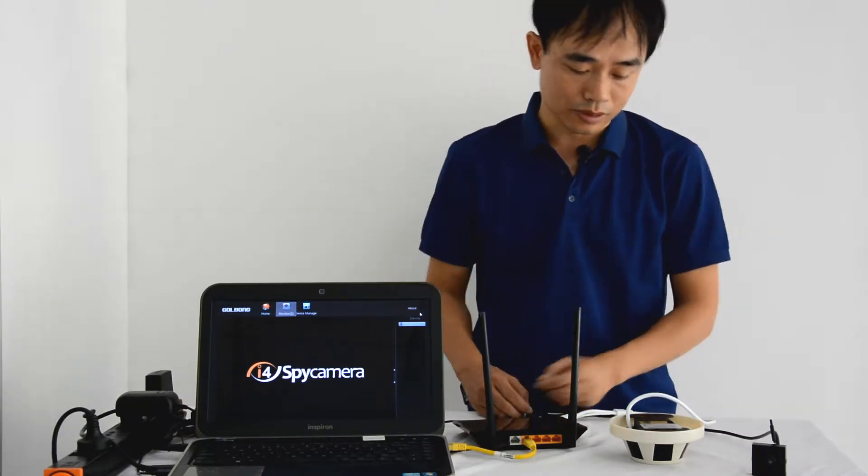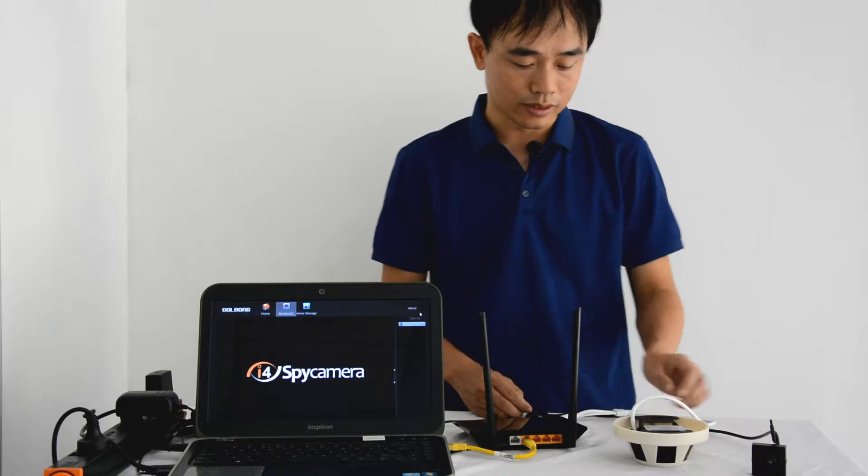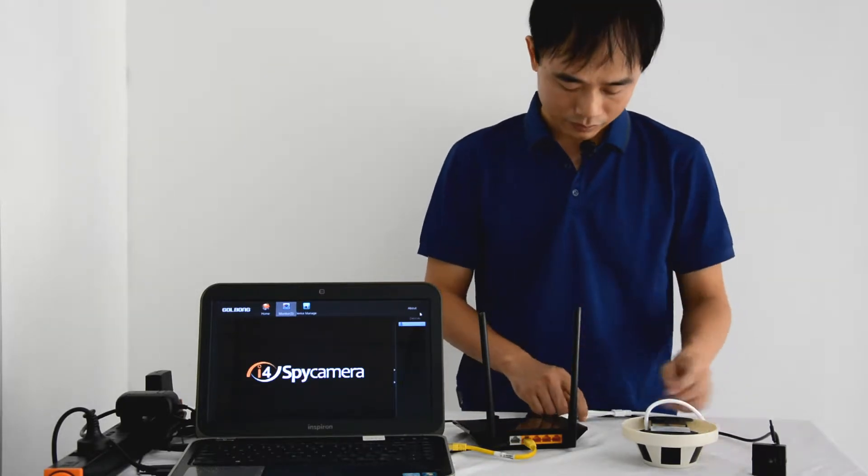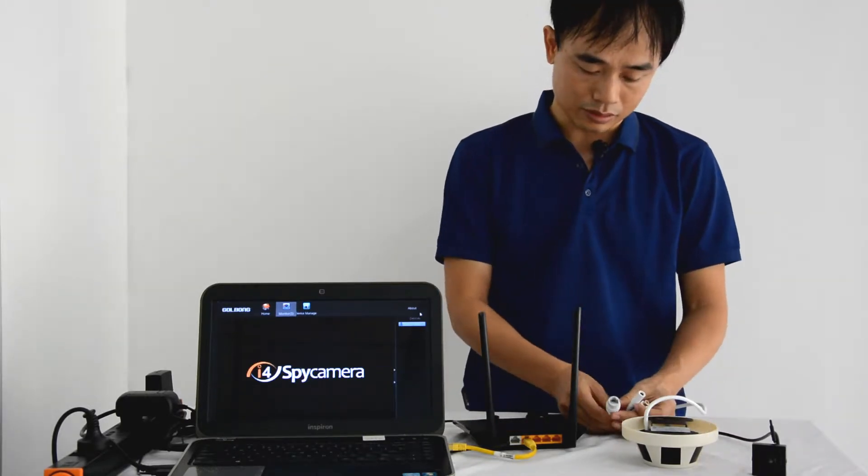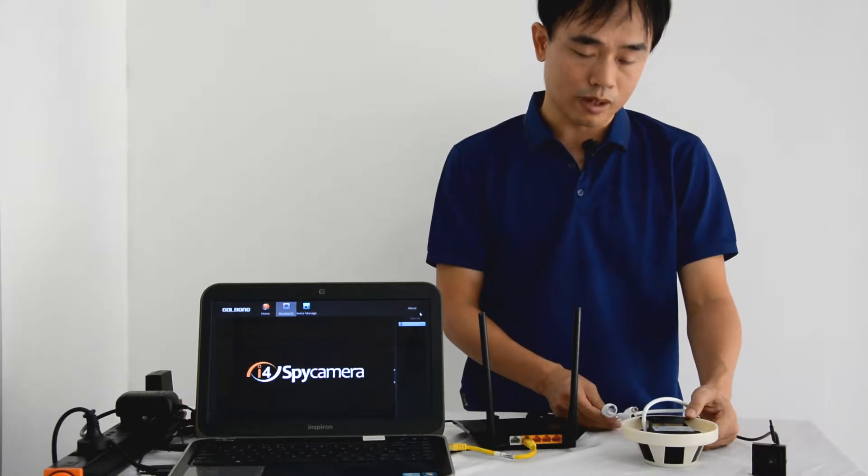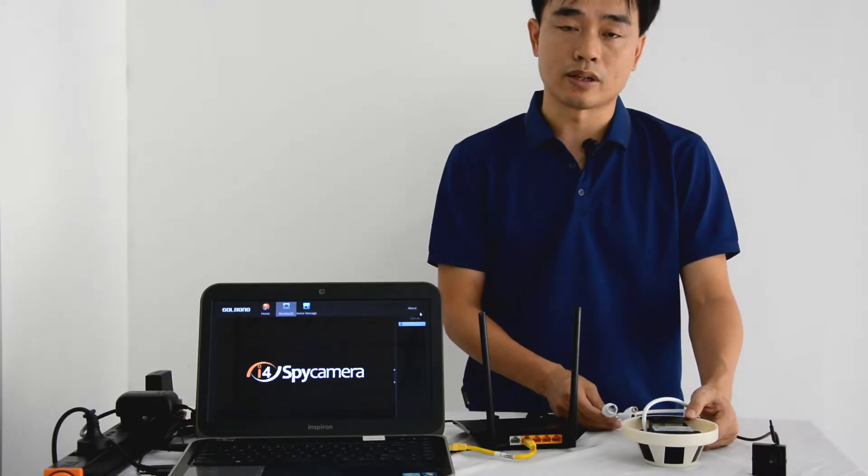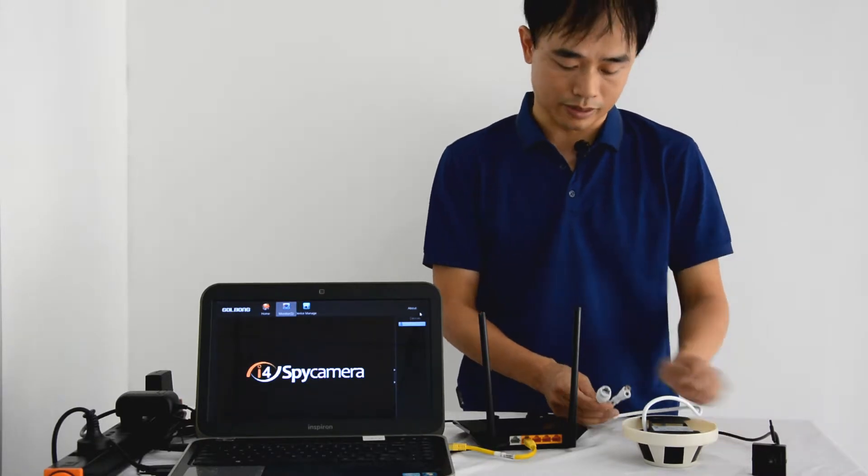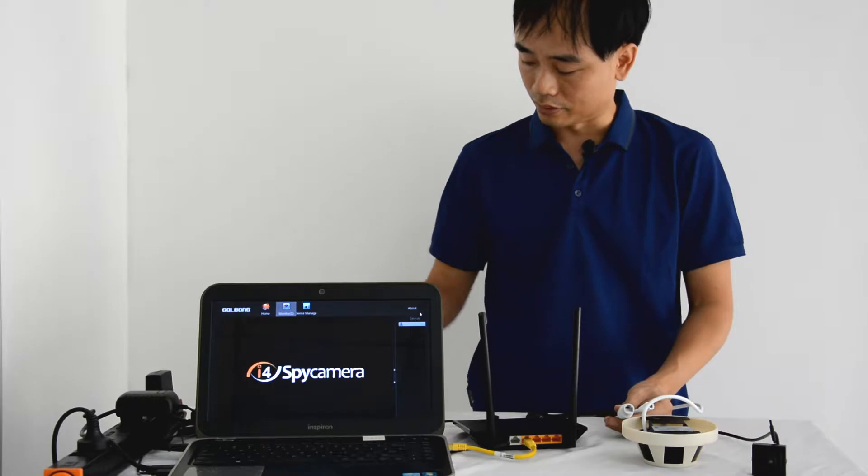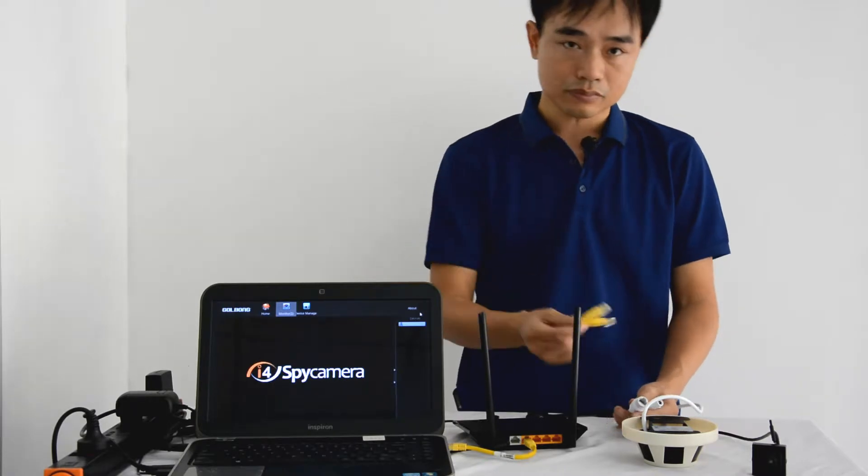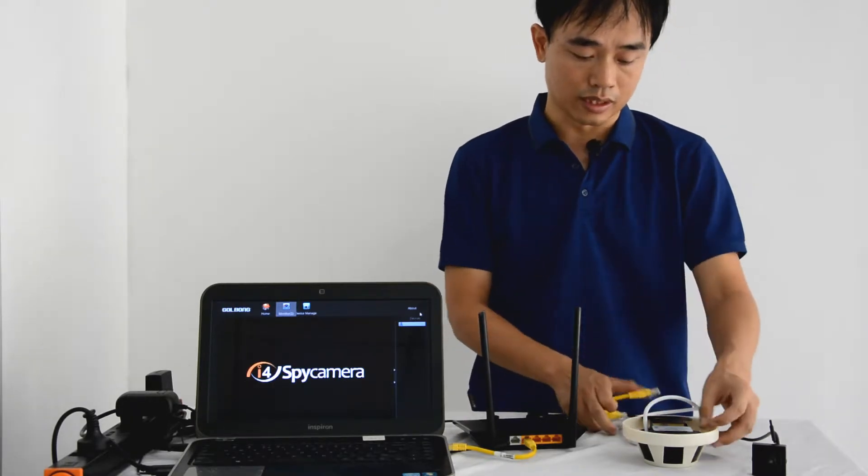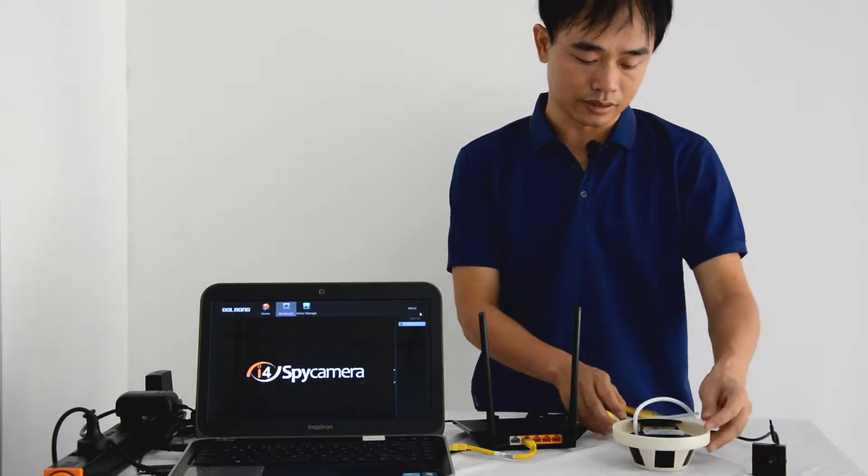We have two spy cameras here, one is the small data spy camera. This camera also supports both Wi-Fi and wire connectivity. We have RJ45 which can use the internet cable, also the Wi-Fi antenna.